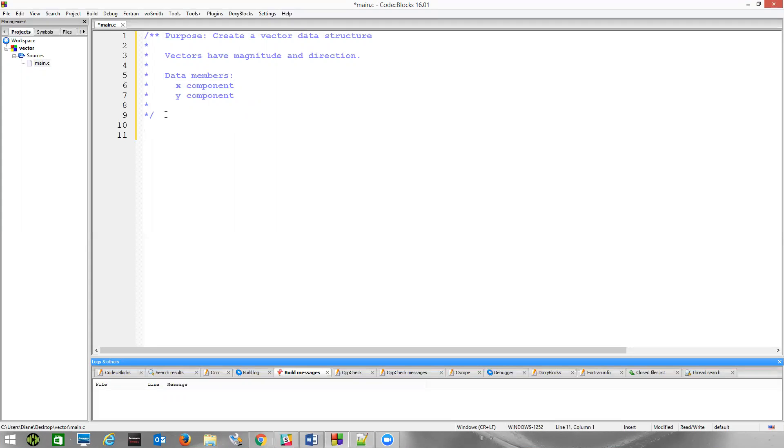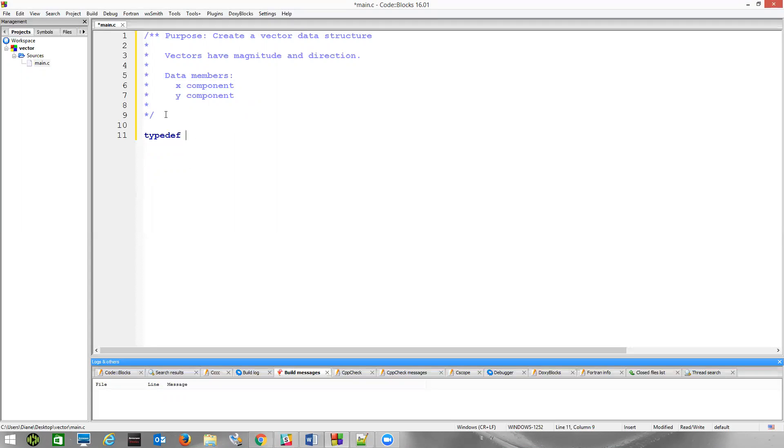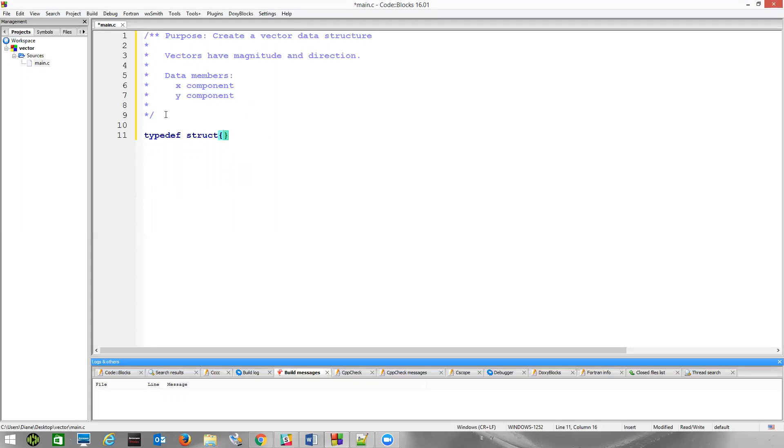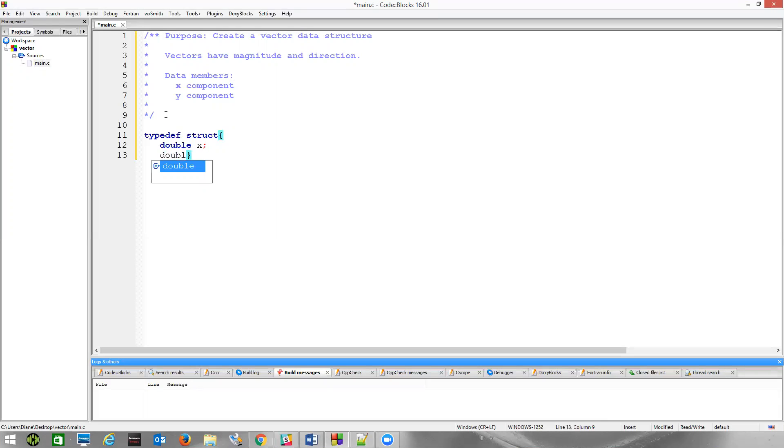So to create that data structure, there's different ways to do it. We're going to use typedef, so typedef struct, and then we'll define the data members in here. Since we're going to represent a coordinate system, let's make them double. So X will be a double, and Y will be a double. We just have these two data members, and then we'll name this type vector. There's our structure.